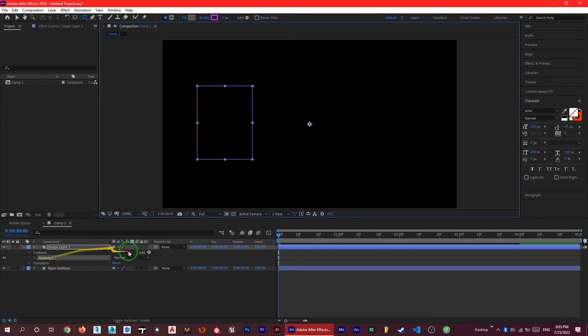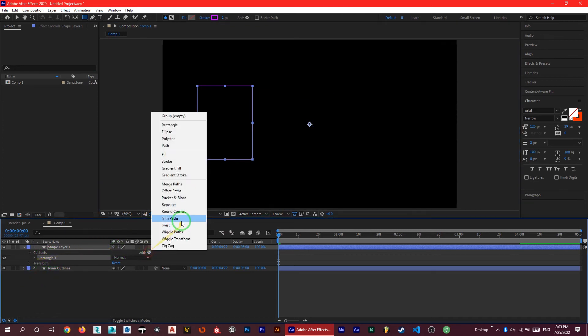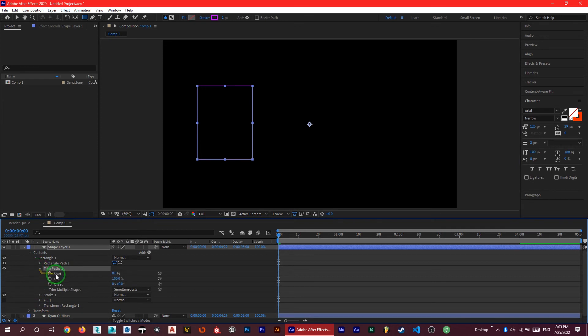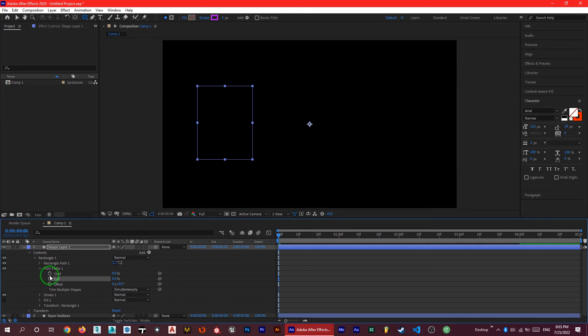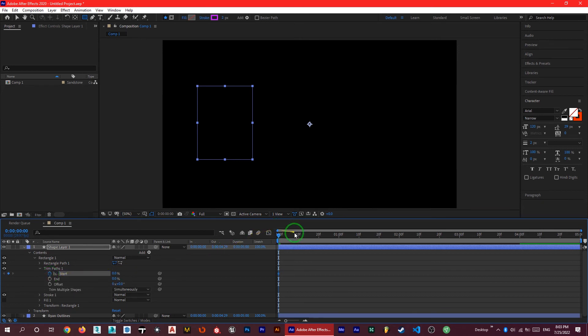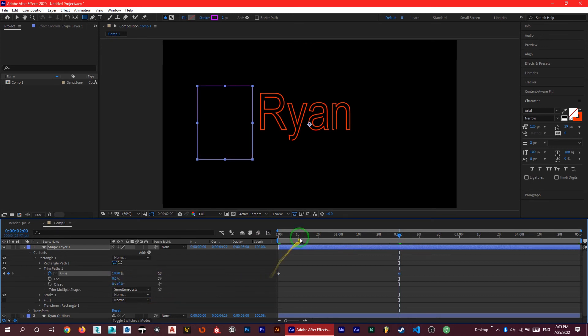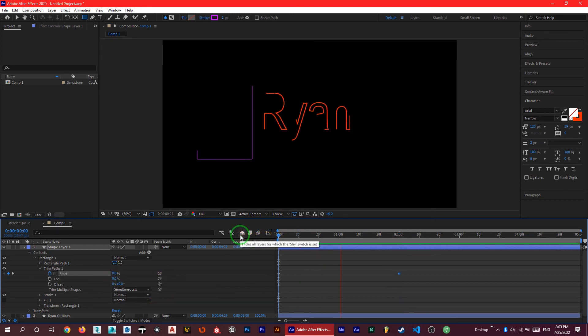And now I'm going to give it a trim path and under the trim path there is a start. At first let me just make the end a zero and let's just turn on the animation of the start. After 2 seconds, I want it to just be as 100. Let's see what we have created here.